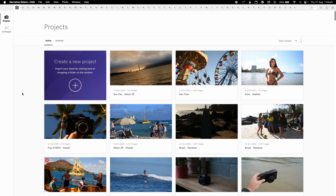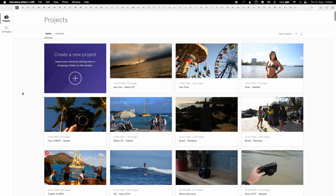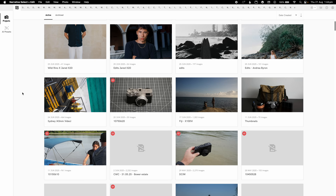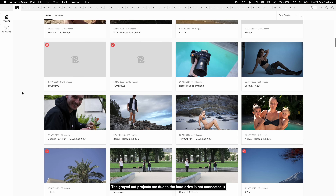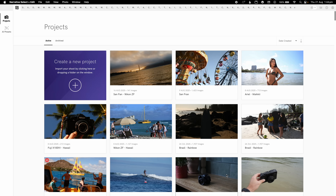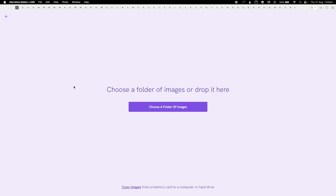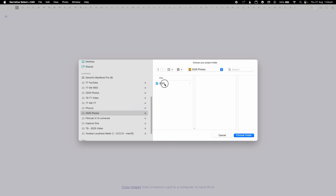This is the main opening page that you'll see when you first open Narrative. If you scroll down you can see that I use Narrative for all my work — thumbnails, portrait stuff, and even some family photos. You won't see any of these for the first time because you haven't used Narrative. If you click this, you can drag and drop a folder of your images or just choose a folder of images.